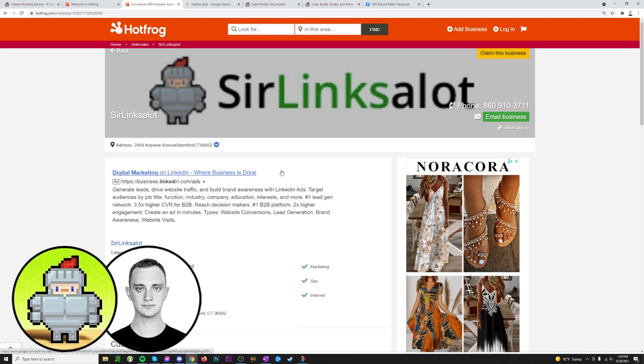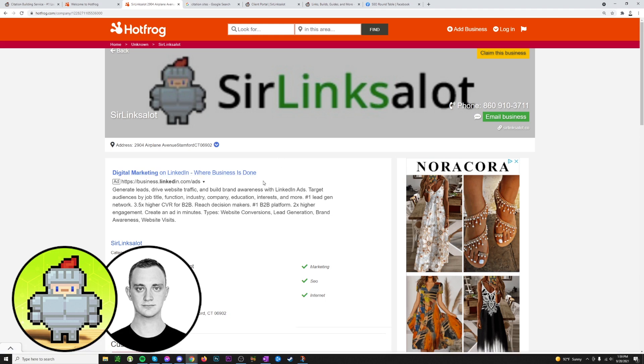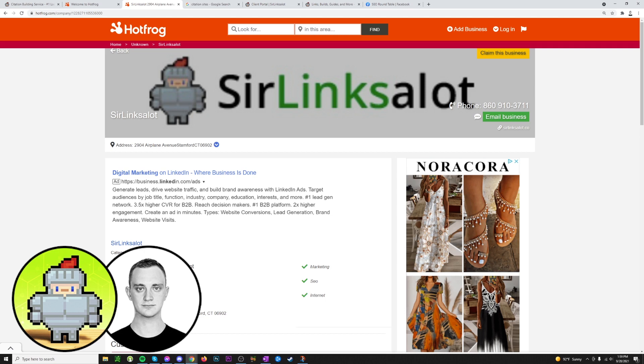A couple more things that are important to note when you're building your citations. The first thing is where you're going to point your link. If you're an affiliate site, you'll just point it to your home page usually. If you're a local business and you only have one location, you're generally going to point it to your home page. And if you are a local business that has ten different location pages, you generally do a separate set of citations to each location page.